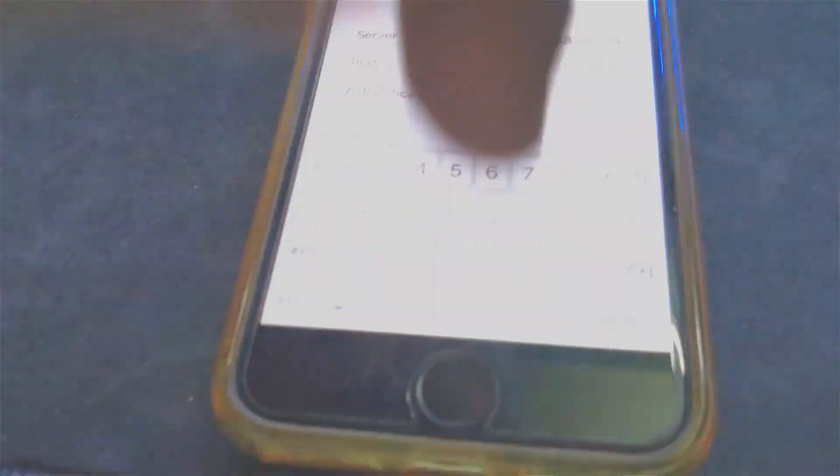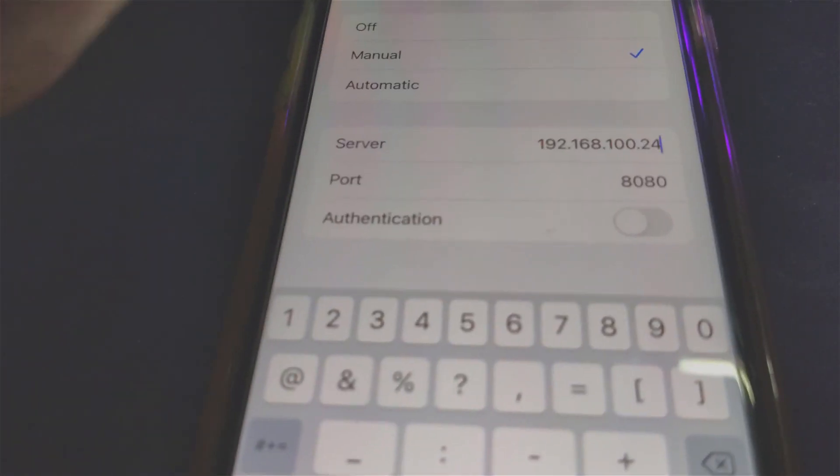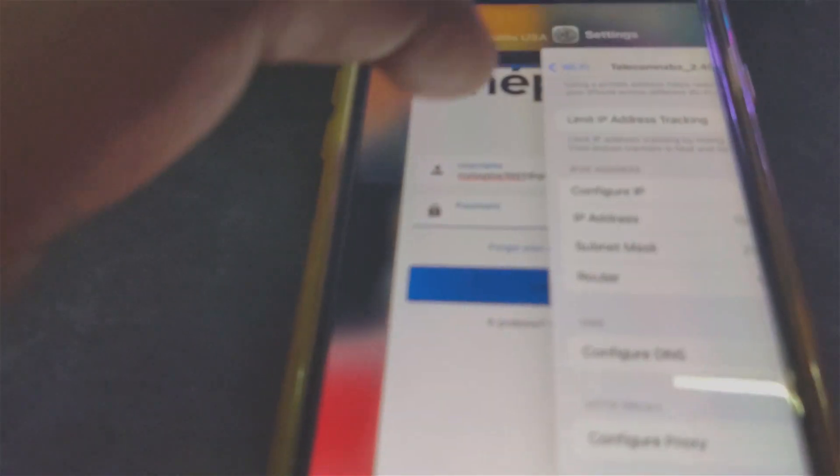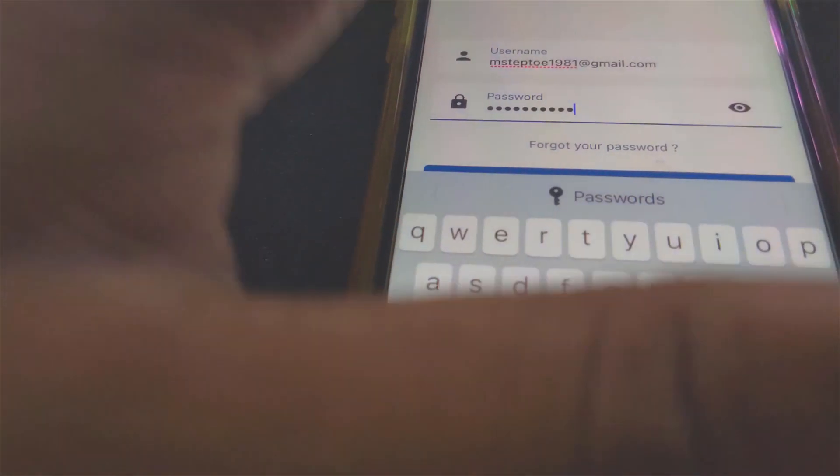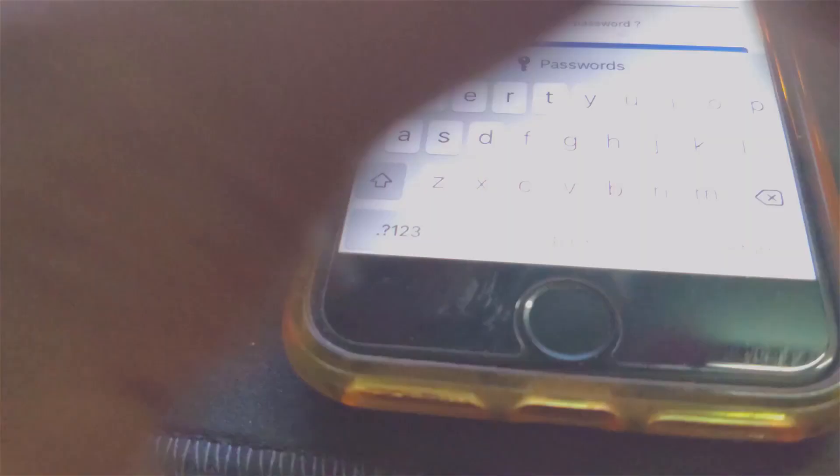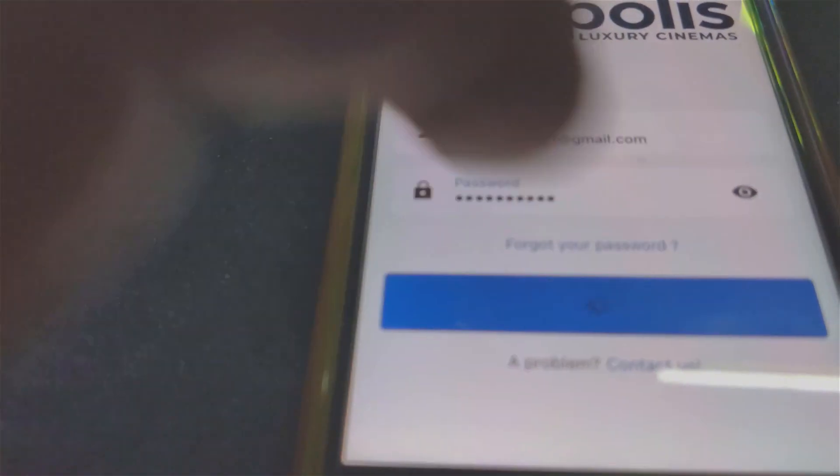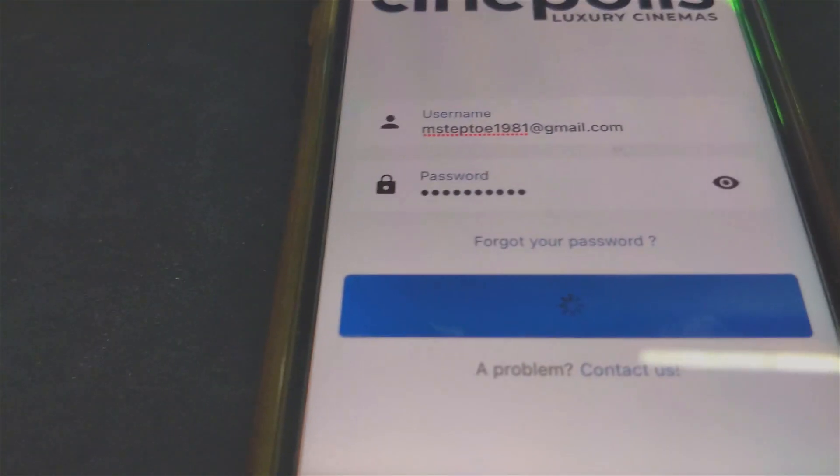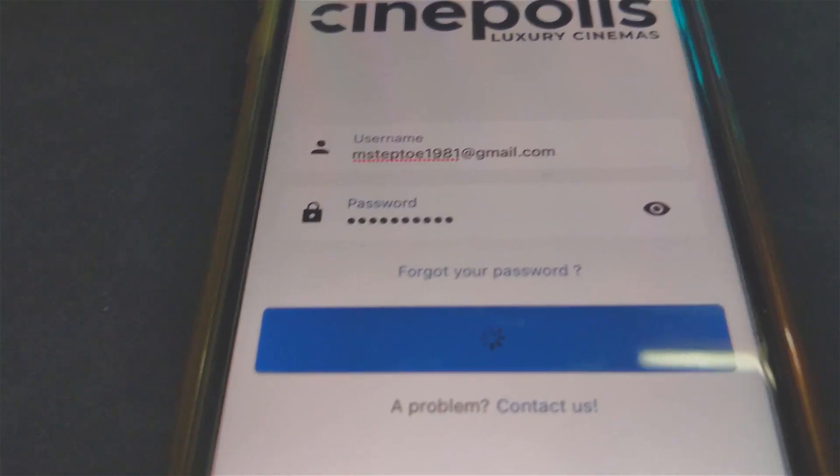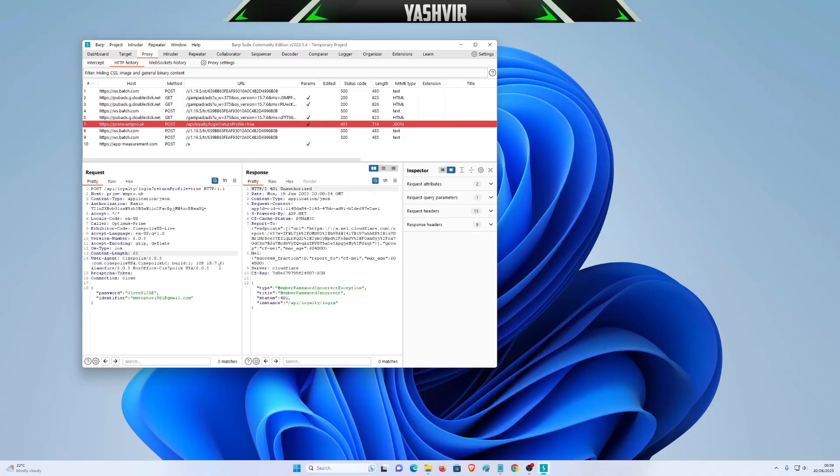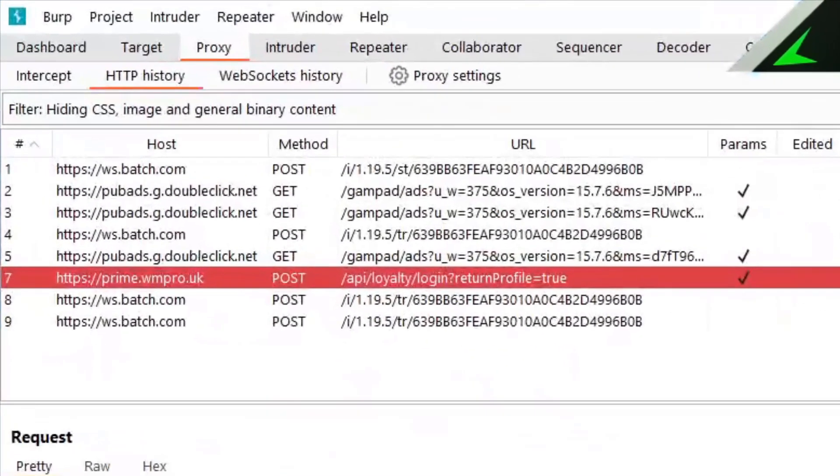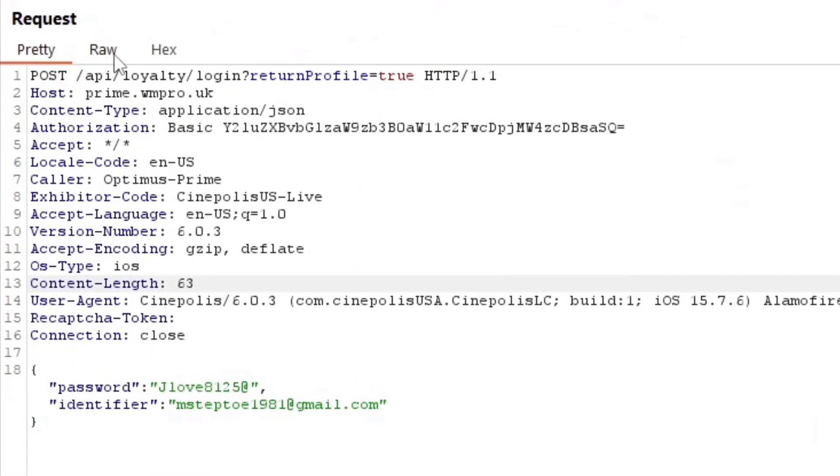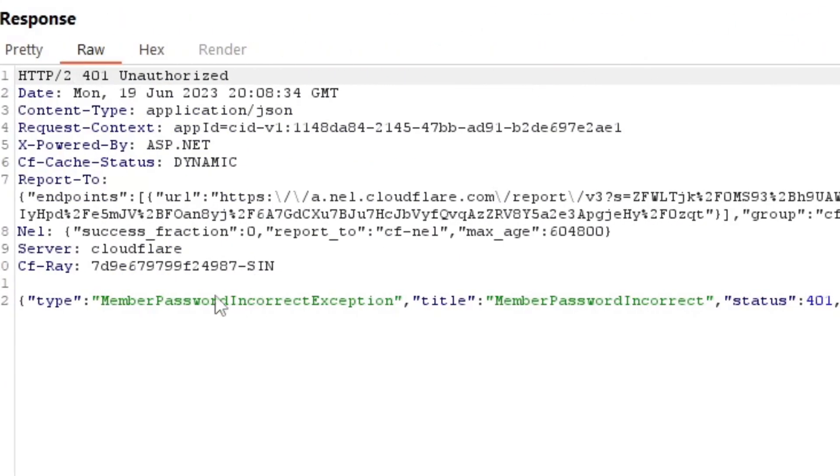Now I want you to enable the proxy again. Double tap on the home button like this to switch between apps. Go back to Settings and enable the proxy, then switch back to the app. I'm going to hit the Login button. As soon as I hit the login button, I should be able to capture everything in Burp Suite. Right here, as you can see, if we zoom in, I can click this.